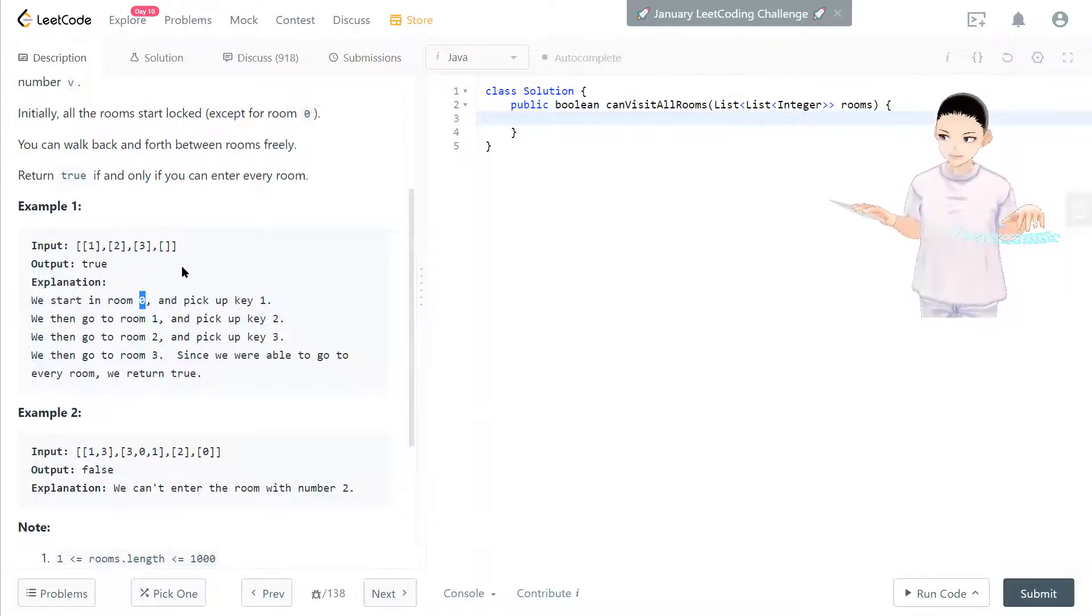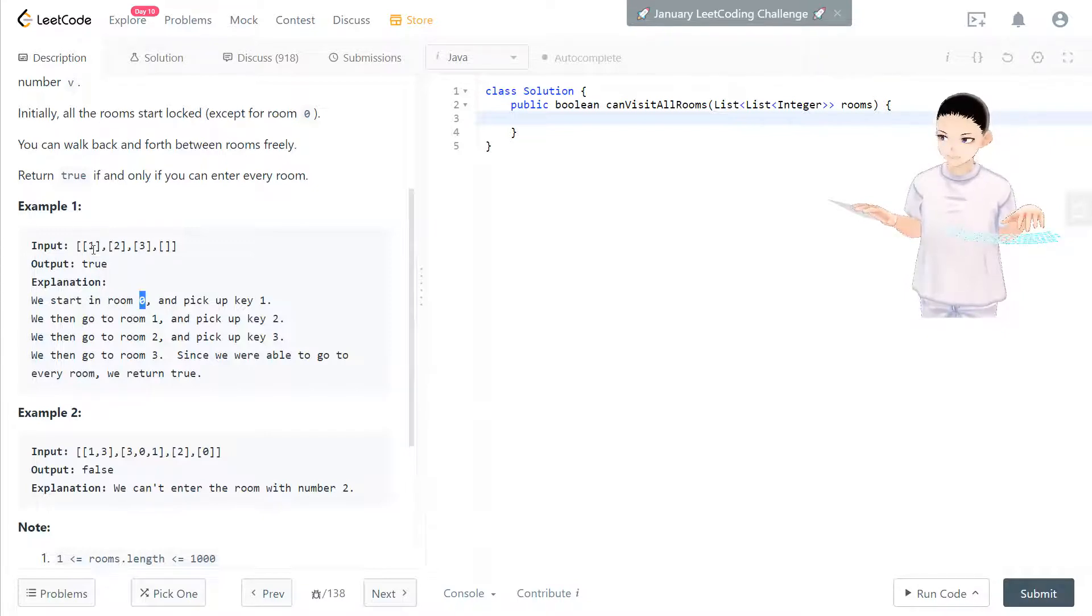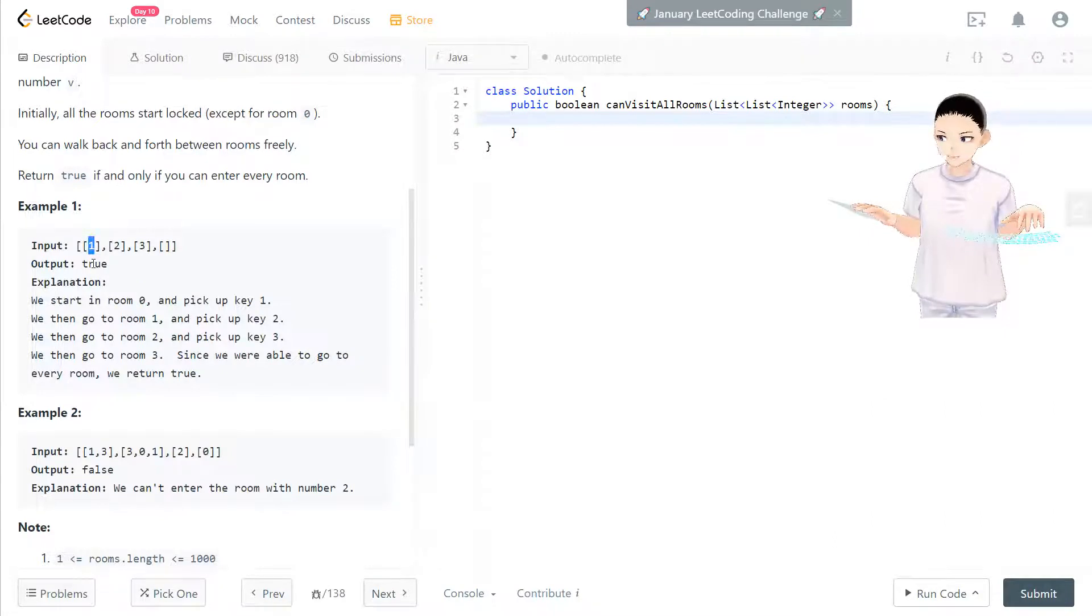And we start looking at the stack. If the stack is not empty, we go to bring that key and open the room and check all the keys in that room.